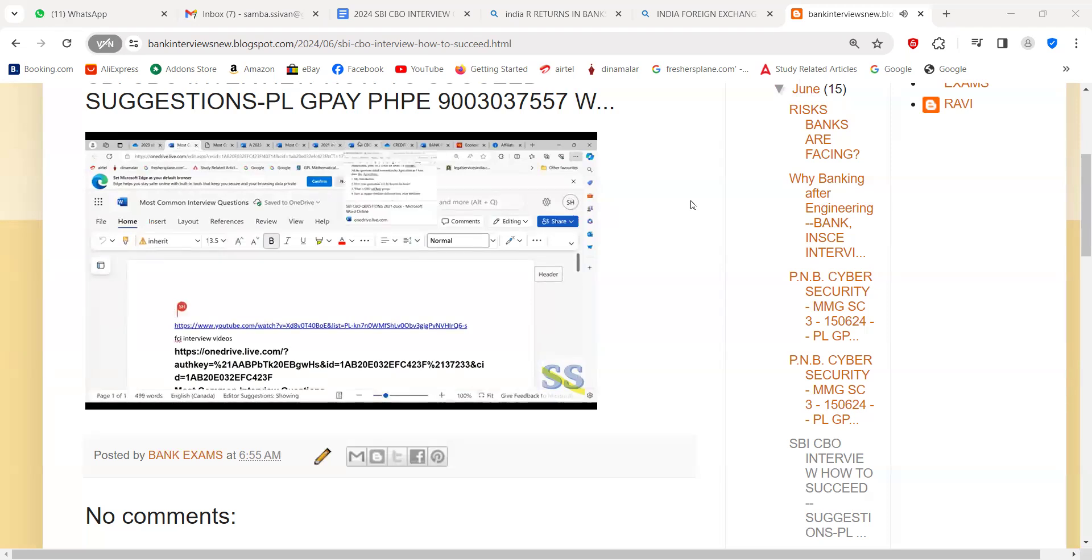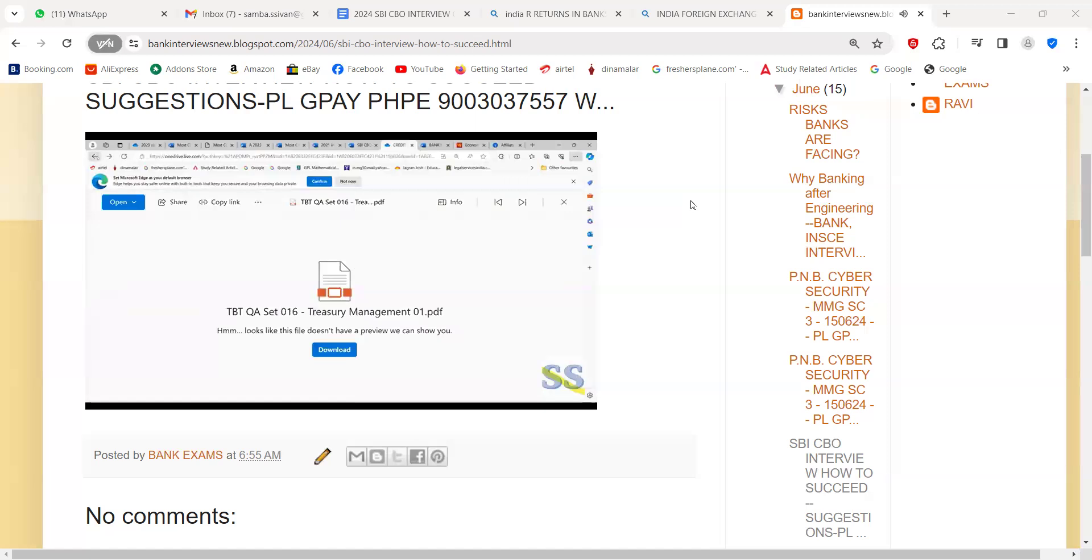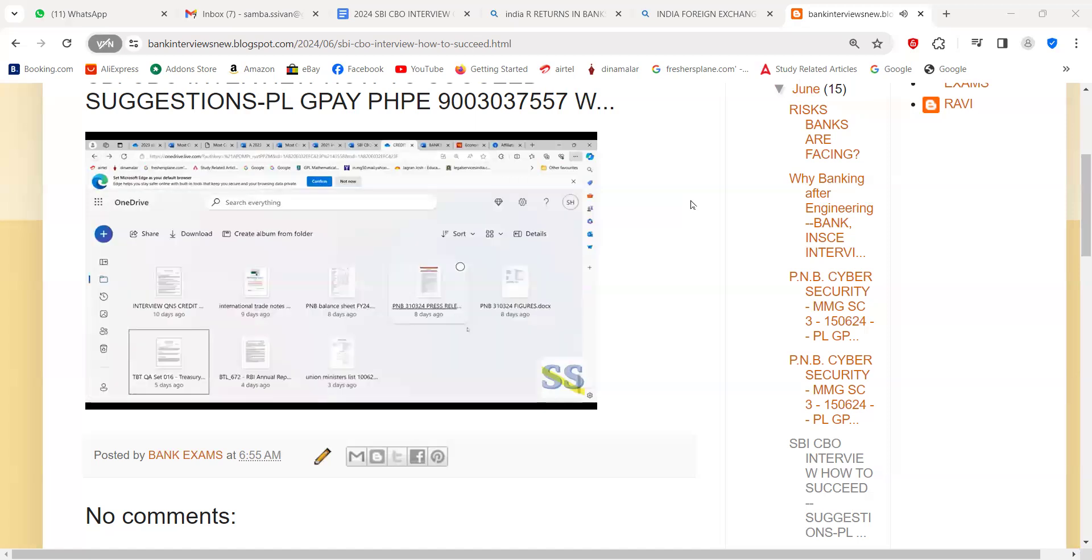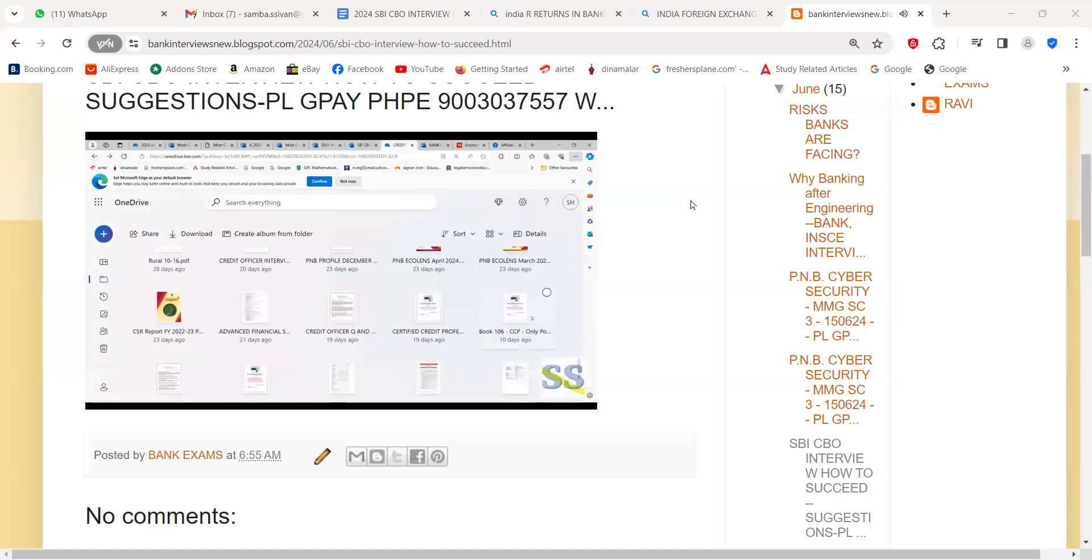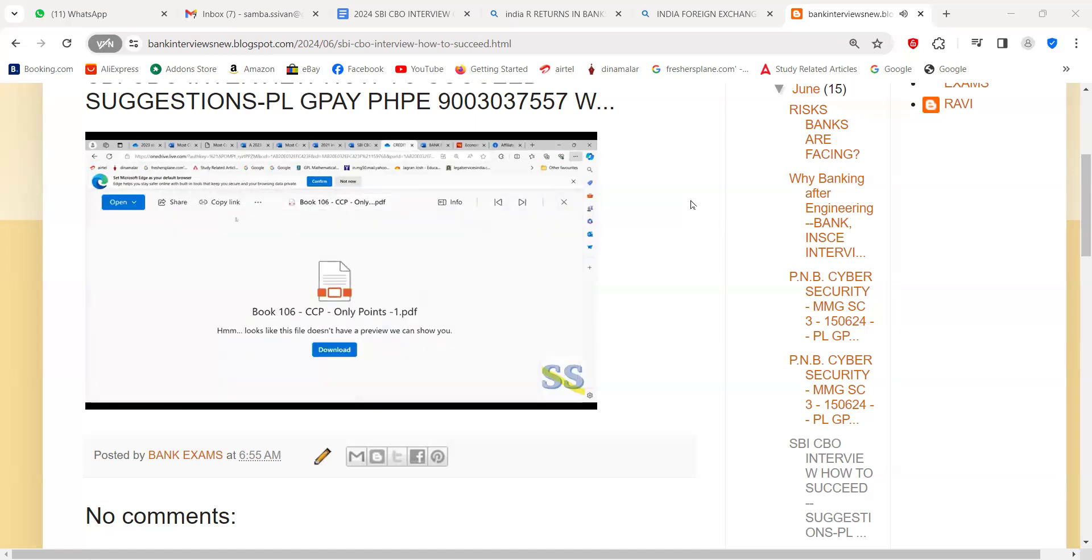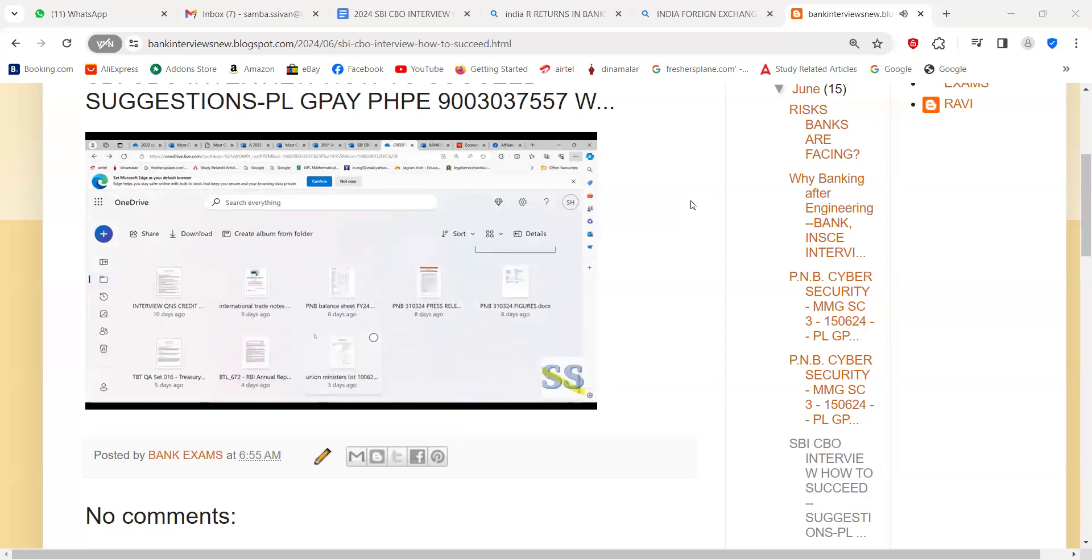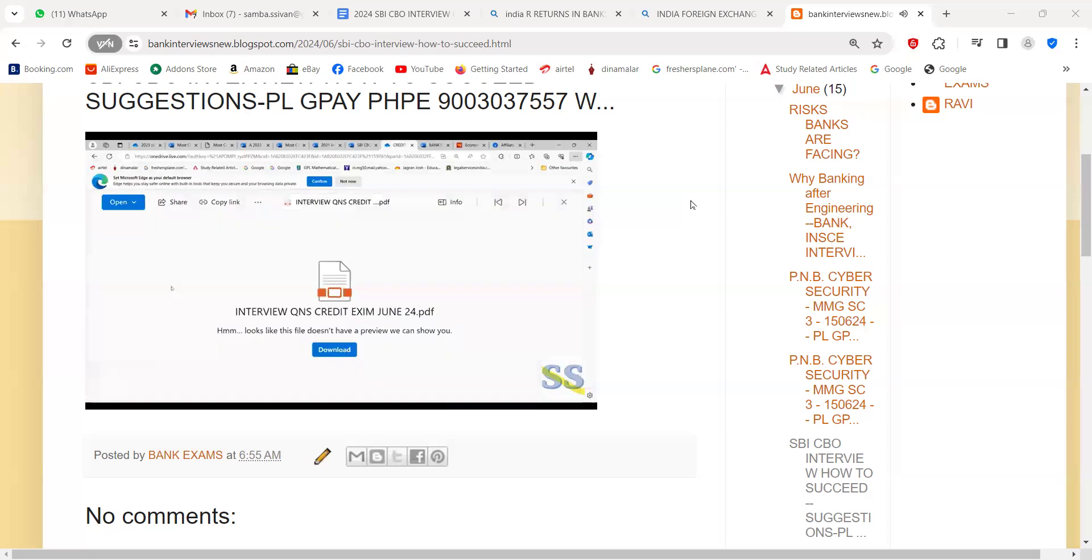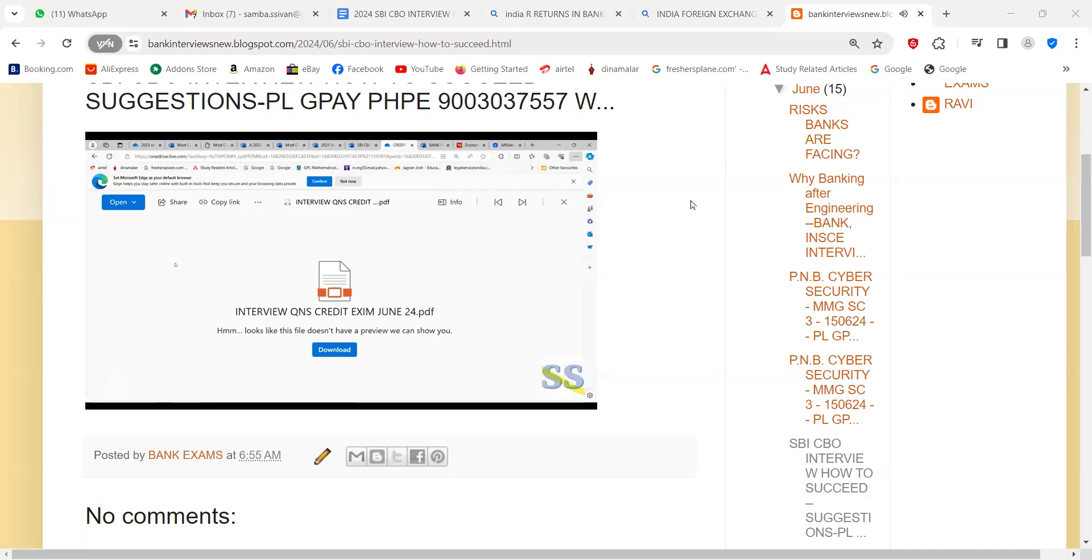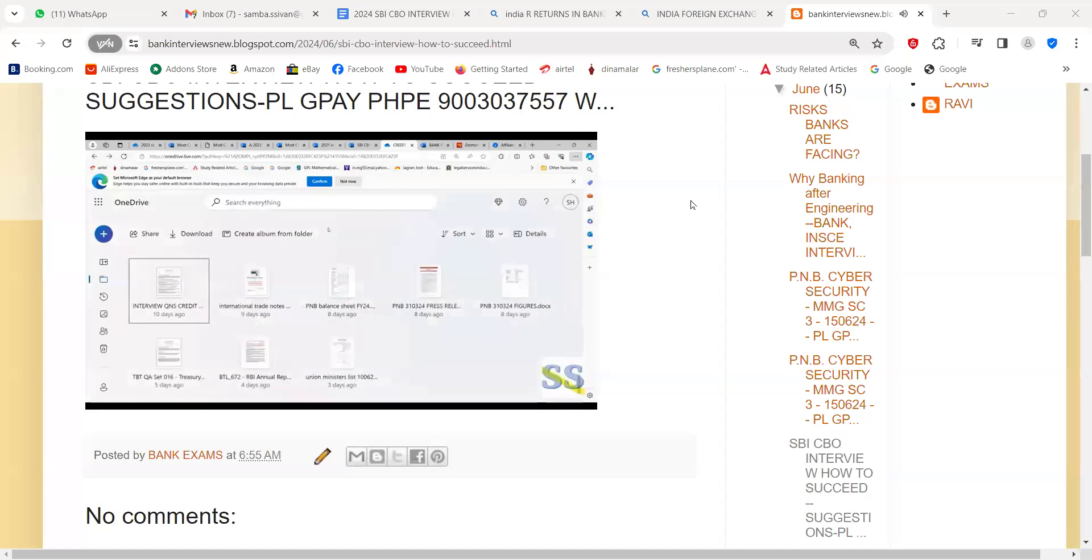This is the treasury file. You can open and then read. And then after that, there are files like the credit officers files you can go through. Then there is one file regarding international trade you can go through.